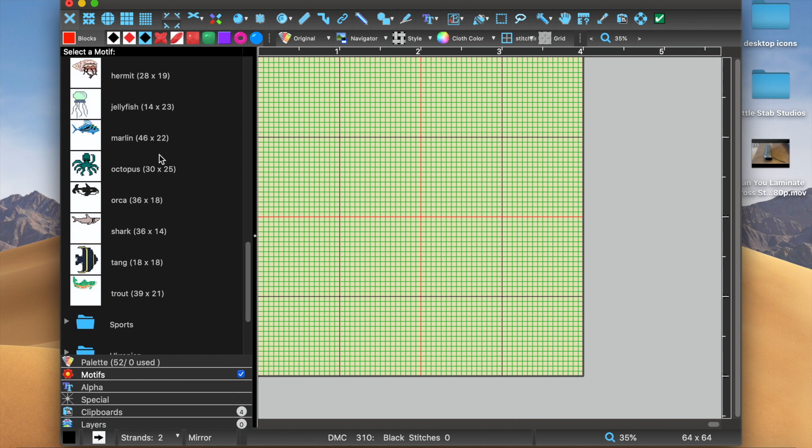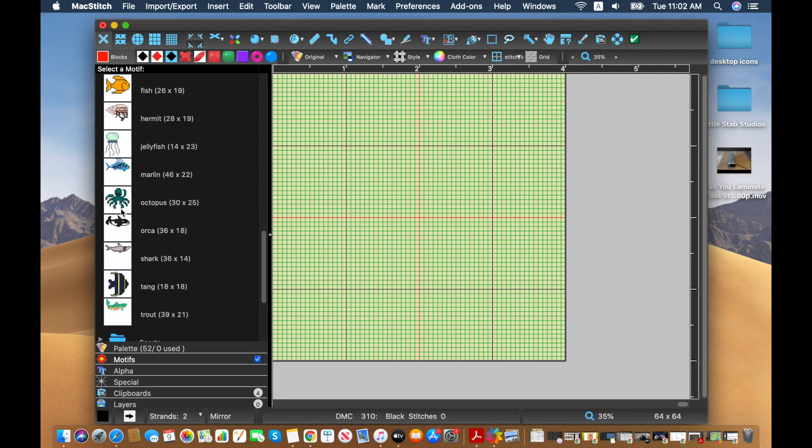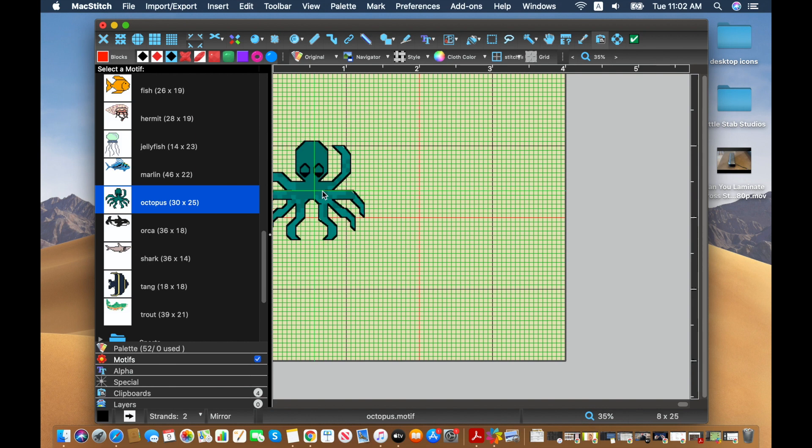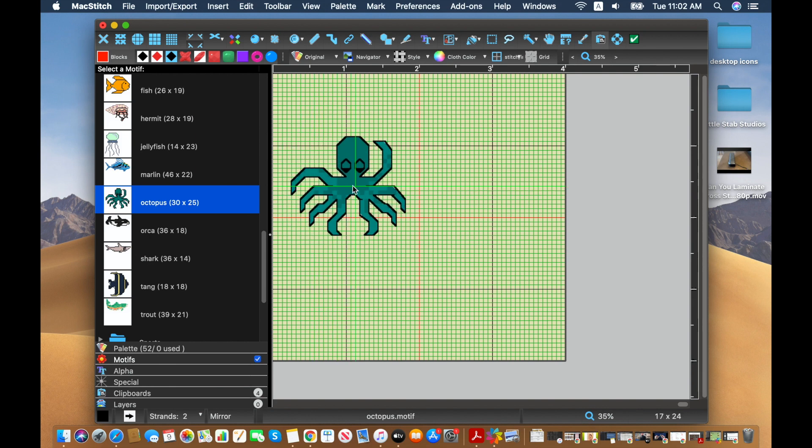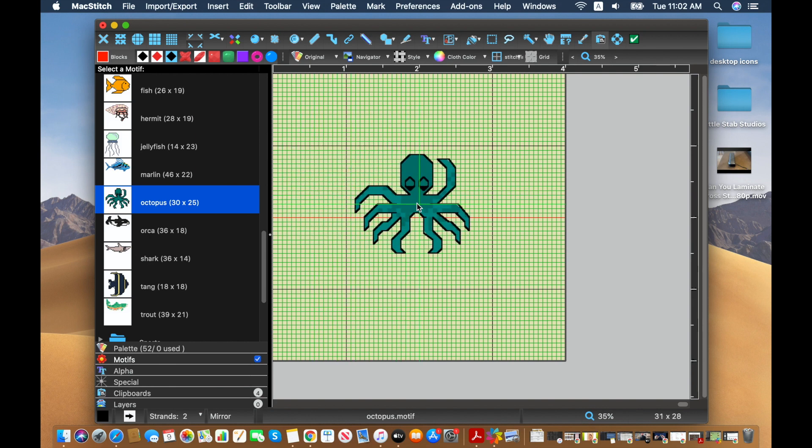These motifs are all listed in stitches, so they will vary a little bit in size depending on how you have selected your fabric. The octopus here, 30 by 25, so I'll click him, and he will pop up as somebody I can click and paste on.